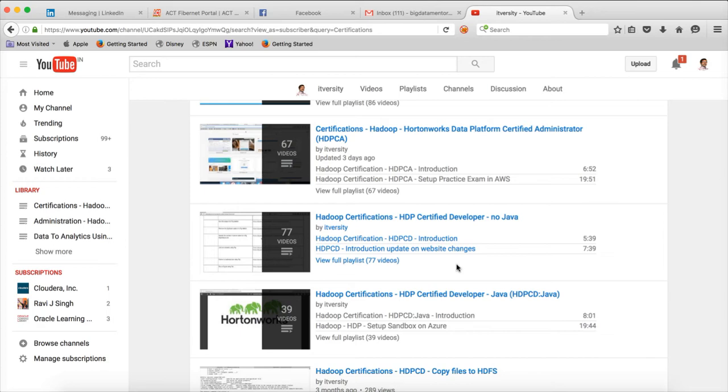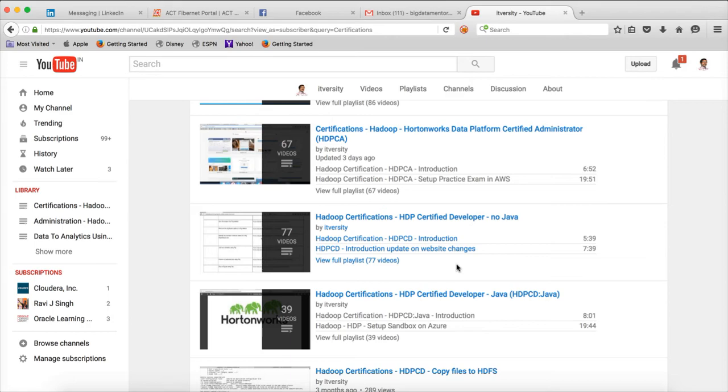If you want more and more content like this and if you have successfully cleared the certification, or if my channel has improved your productivity or made a change to your career, please support me by fan funding so that I can come up with more and more content over time.